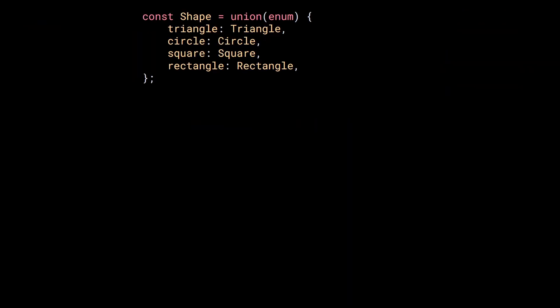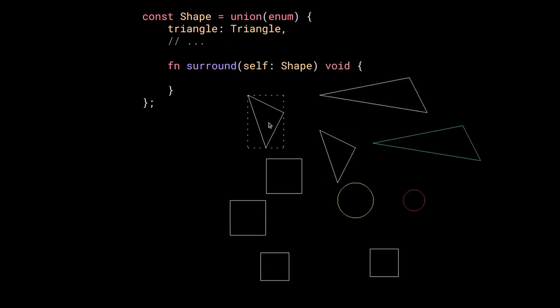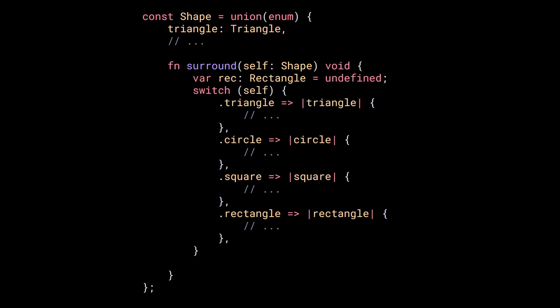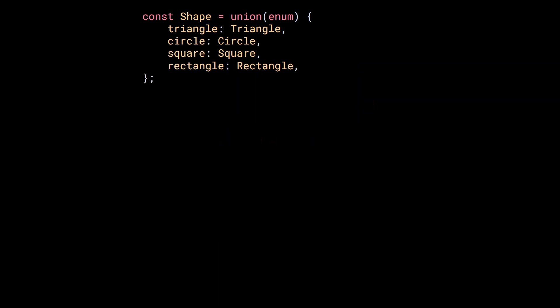For example, if I have this shape tagged union, I can define the function surround to surround the shapes with a rectangle. Inside this function, I first start by defining a rectangle variable. Then I need to switch over the different possible types to calculate the position and size of the surrounding rectangle before drawing it.